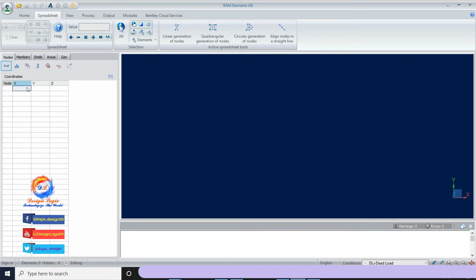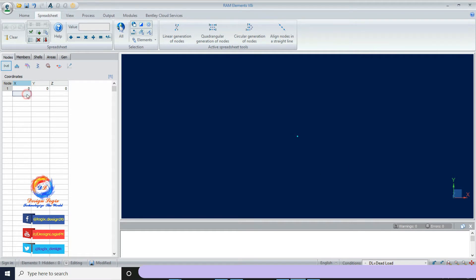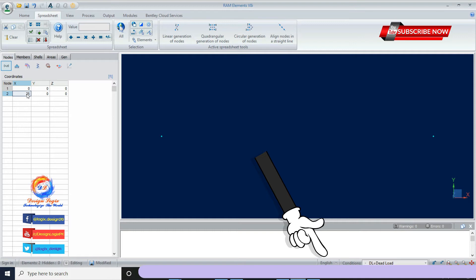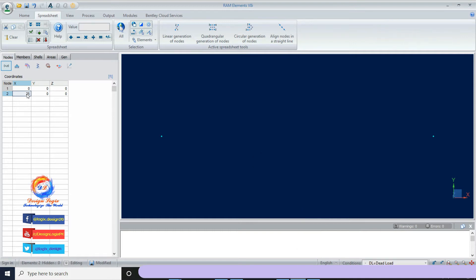First, I have to input coordinates of beam joints. In the Nodes tab, give the first joint coordinate as X=0, Y=0, Z=0. The second joint coordinate is X=25, Y=0, Z=0, meaning the beam length L equals 25 feet. You can check the default unit set to English at the bottom right of the RAM software and change it if needed.